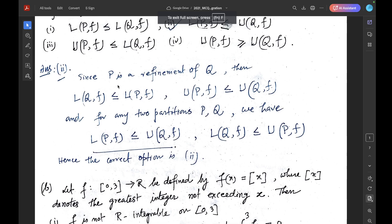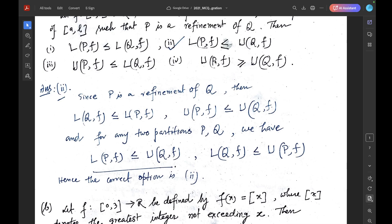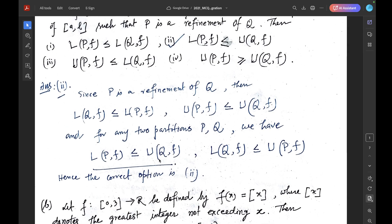We know if P is a refinement of Q, then L(Q,F) ≤ L(P,F) for partition P and partition Q, and U(P,F) ≤ U(Q,F). And for any arbitrary two partitions P, Q, we have L(P,F) ≤ U(Q,F) and L(Q,F) ≤ U(P,F). Hence the correct option is L(P,F) ≤ U(Q,F). The correct option is 2.